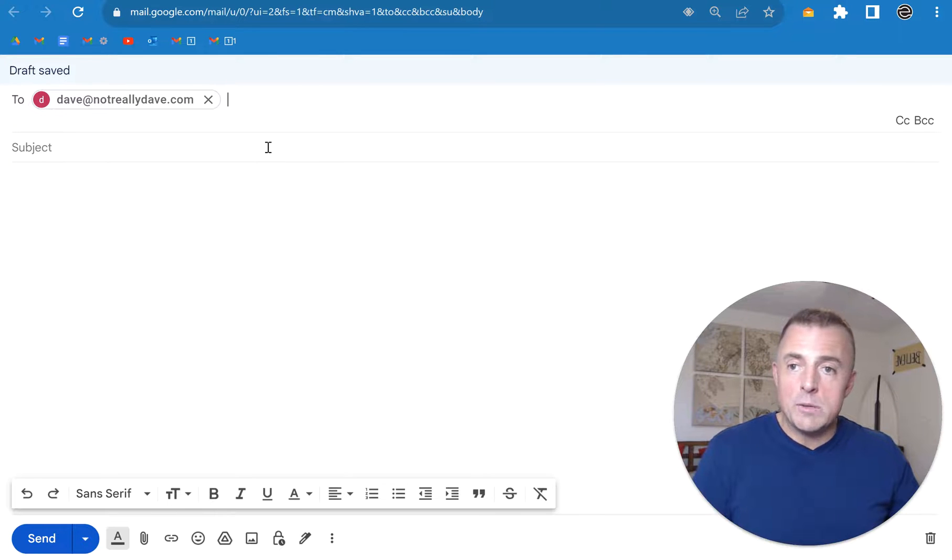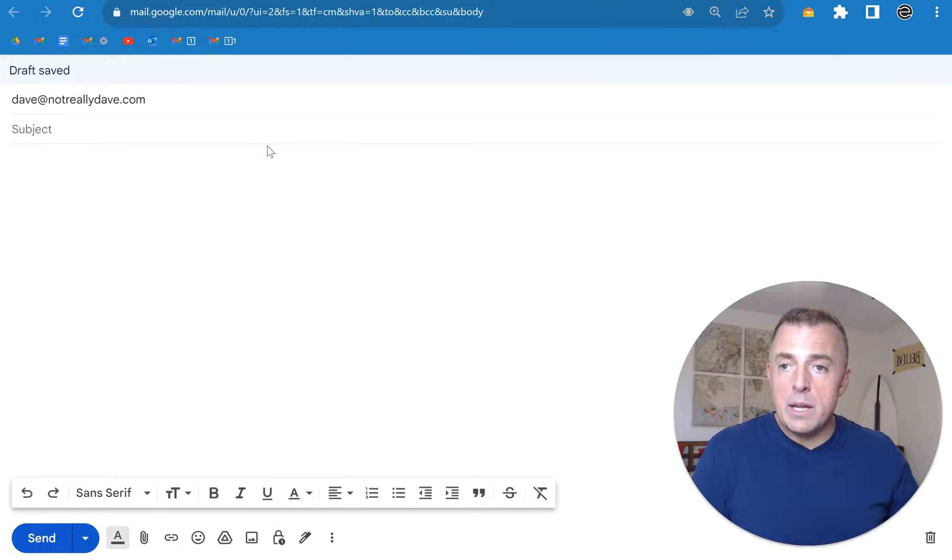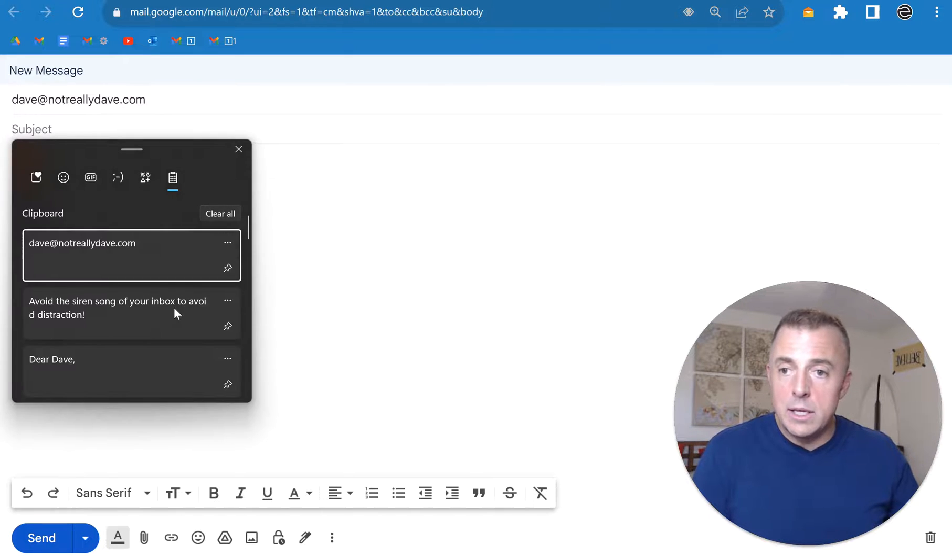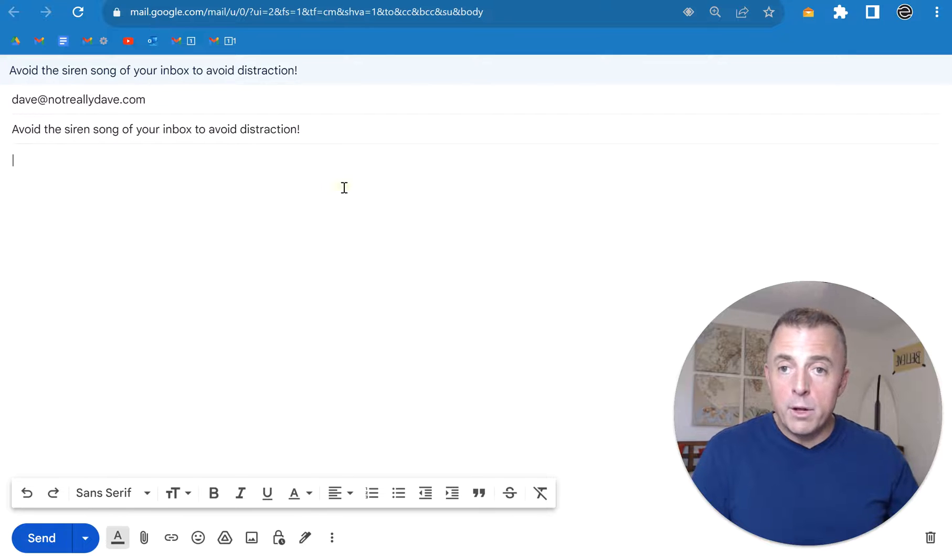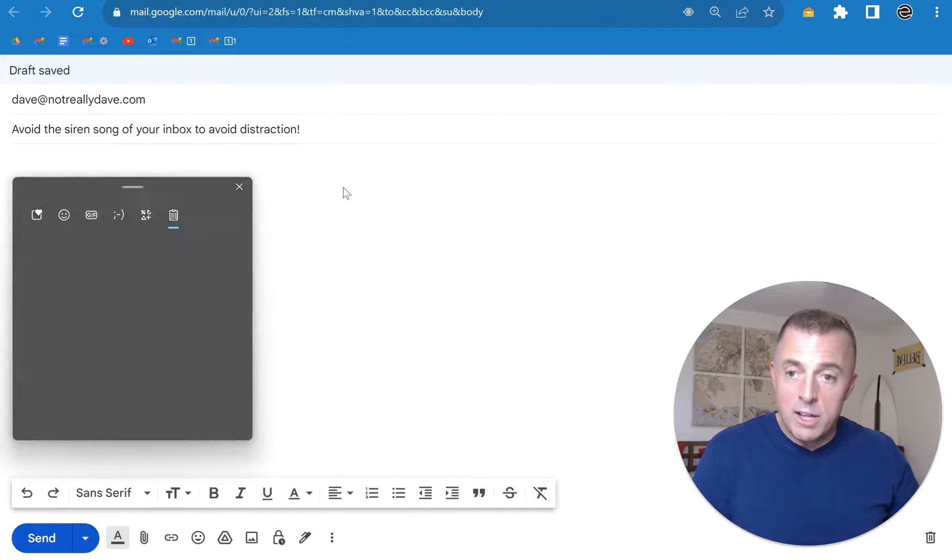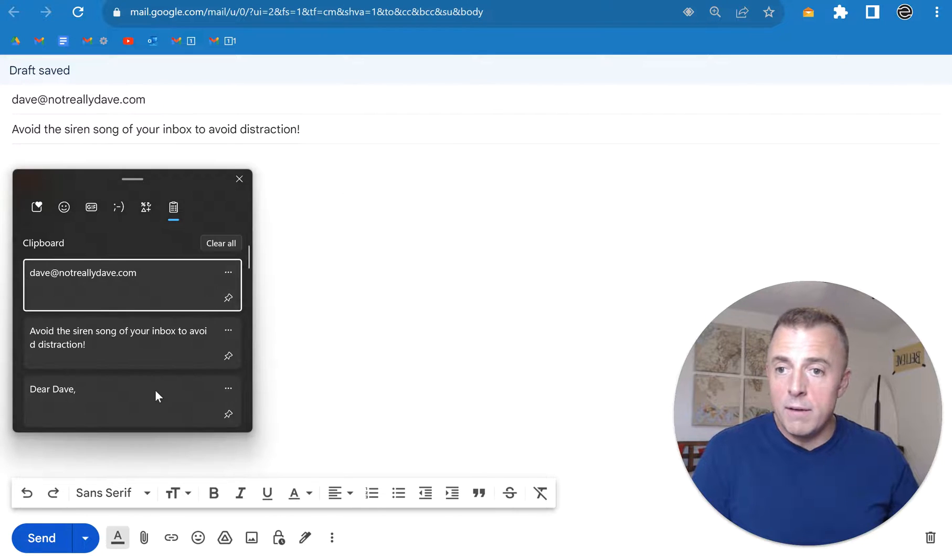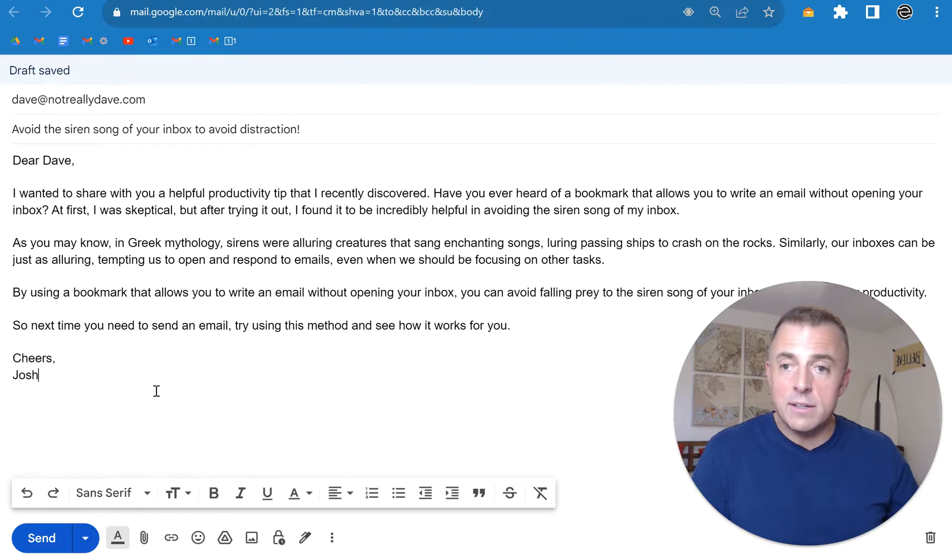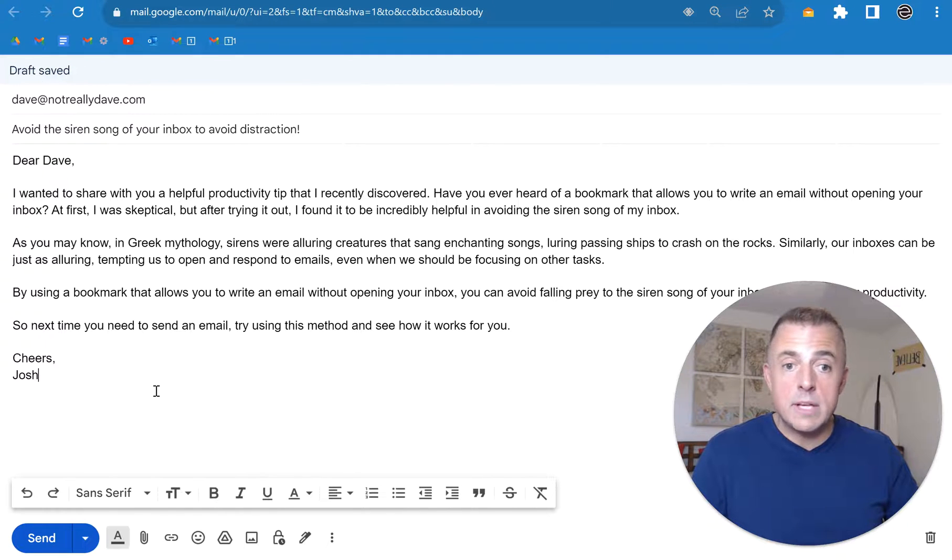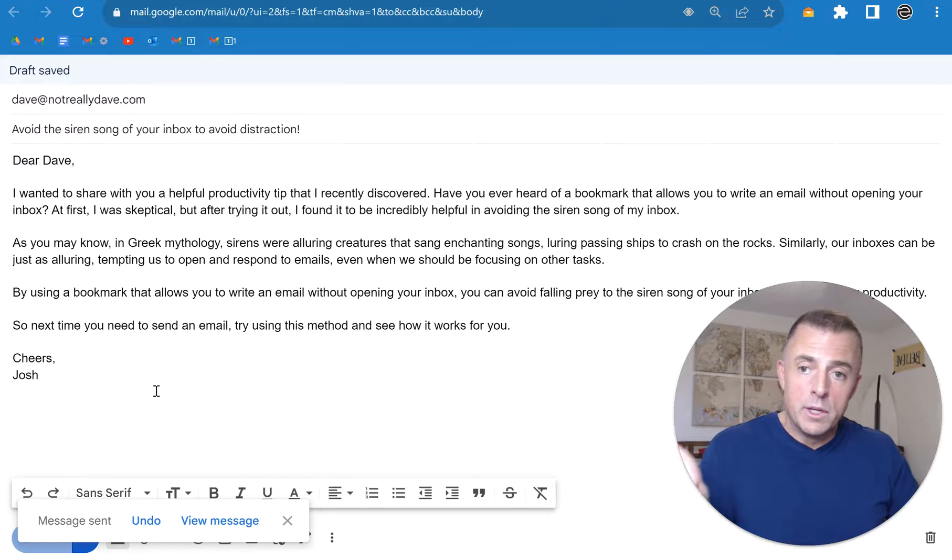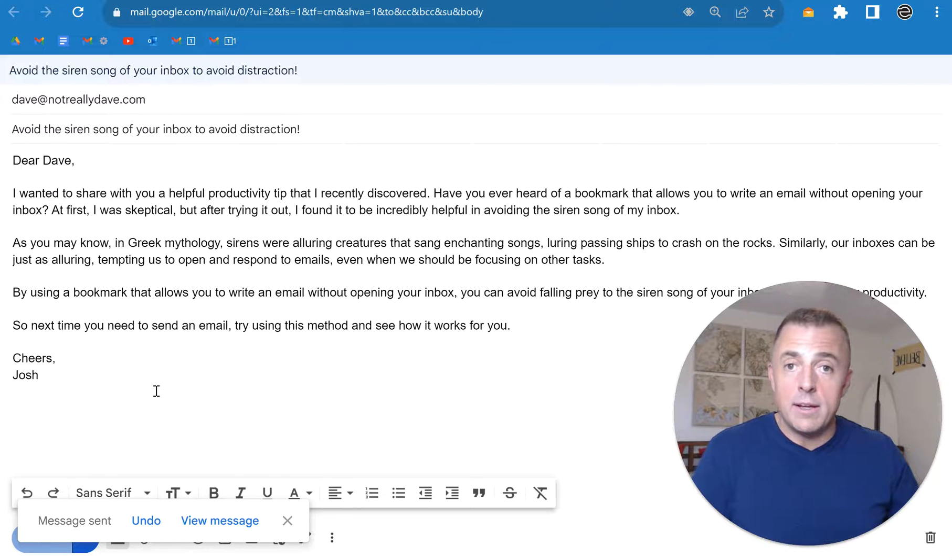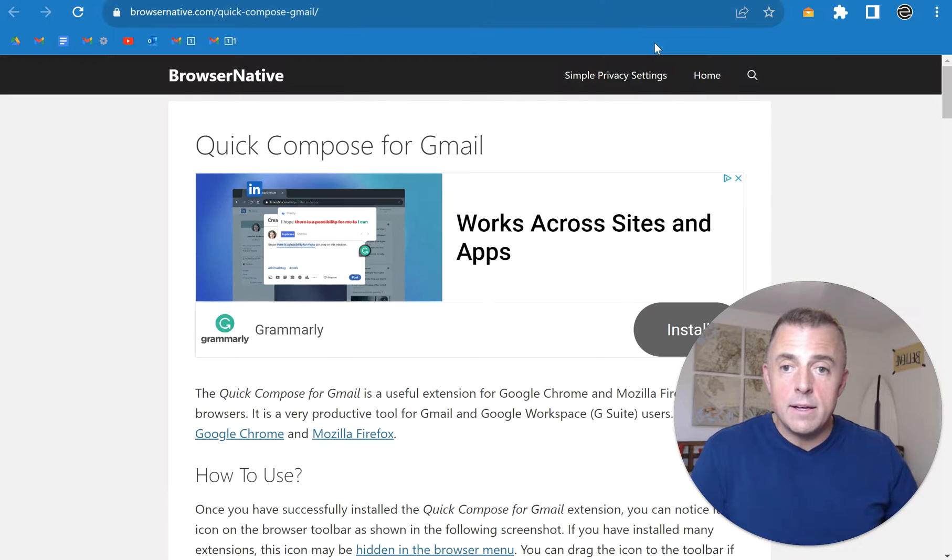I'm sending an email to my buddy Dave to let him know about the pitfalls of opening your inbox when you are in the middle of a very productive session. Control-Enter always sends email from Gmail. It's your shortcut. The email is off, and that's how easy this app is.